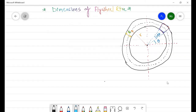Welcome back. In today's lecture we are going to discuss the dimensions of a flywheel — how we can calculate the cross-sectional area and diameter of the flywheel rim. The inertia of the flywheel is provided by the hub, spokes, and rim, but inertia due to hub and spokes is very small and is usually ignored, though it can be taken into account if known. Let's consider a rim whose mean radius is r.